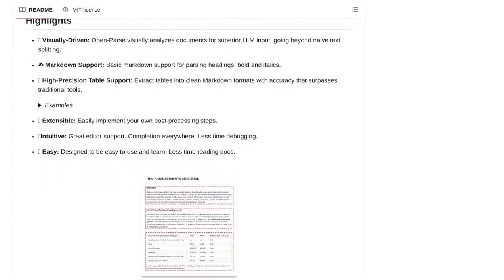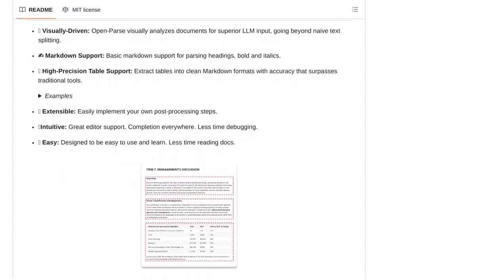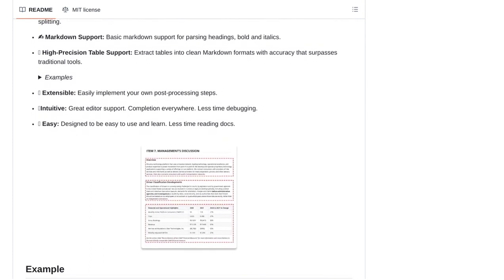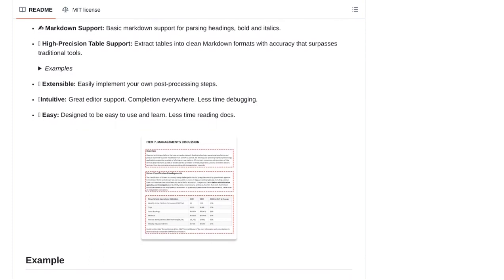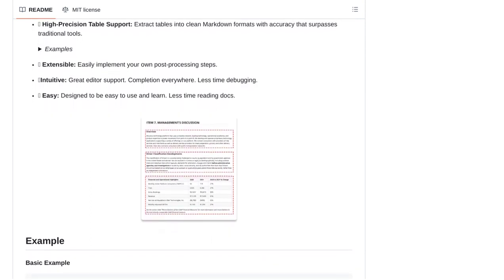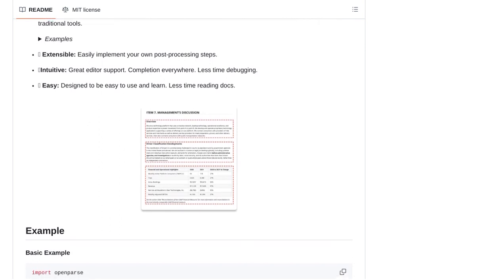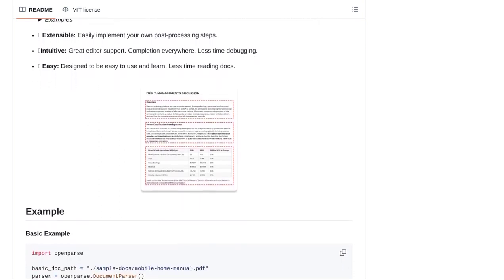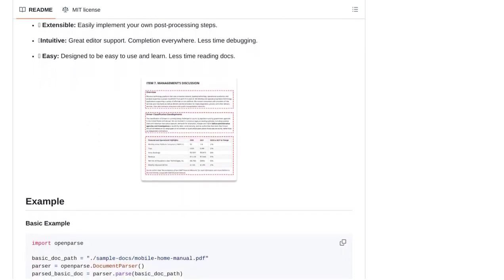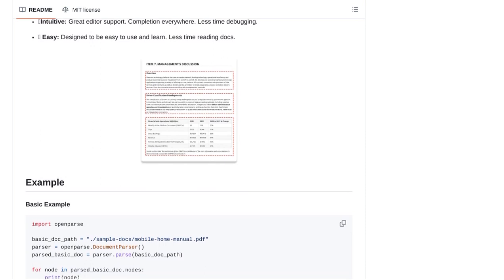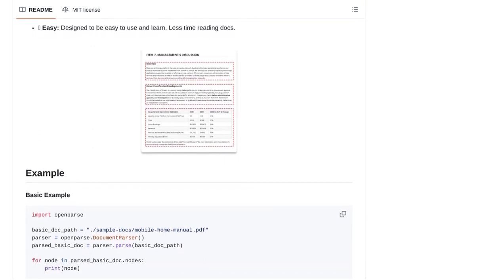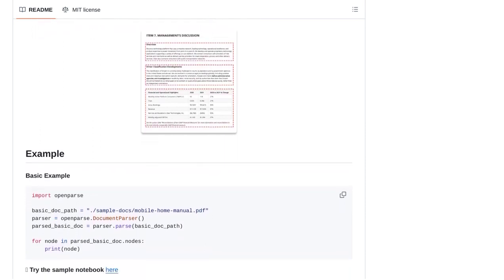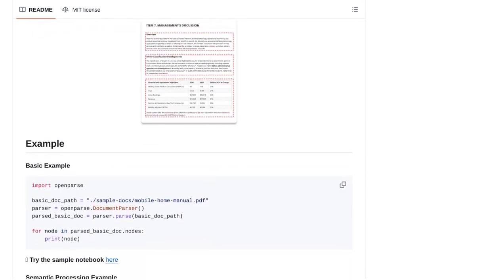One of the standout features of OpenParse is its extensibility. This means that you can easily customize and extend the library to fit your specific needs. Whether you're working with PDFs, Word documents, or any other file format, OpenParse can adapt to your requirements.